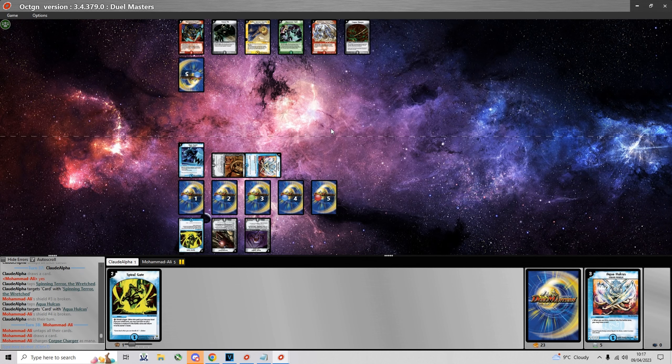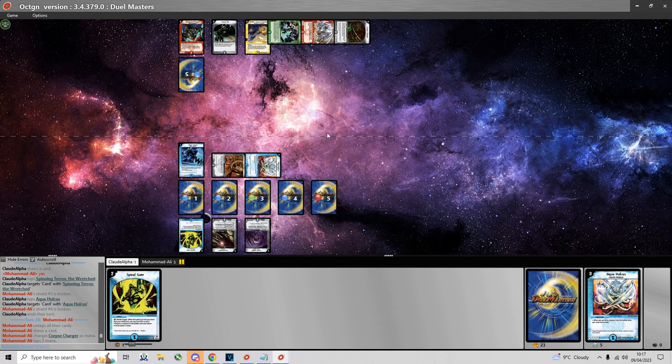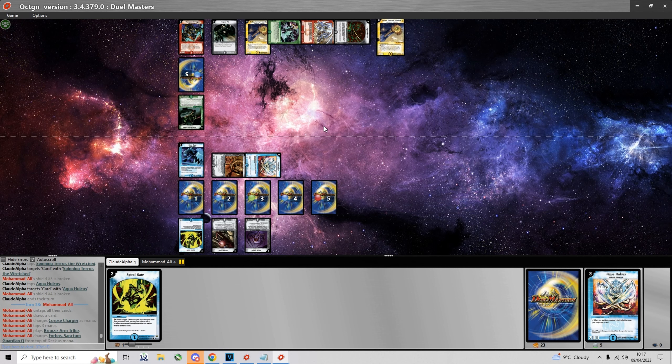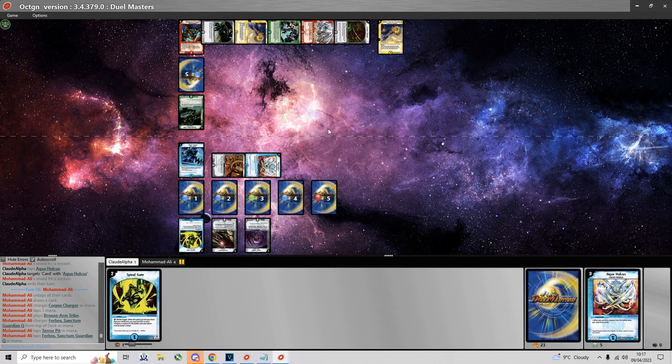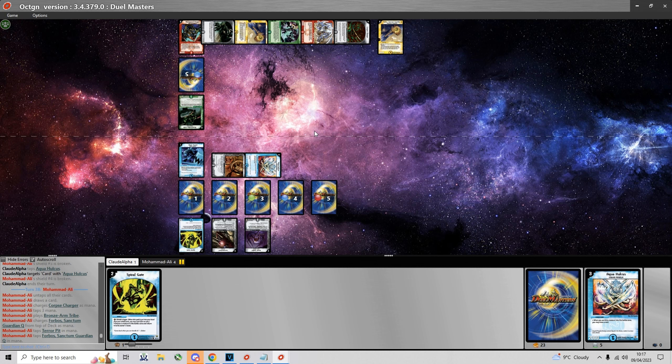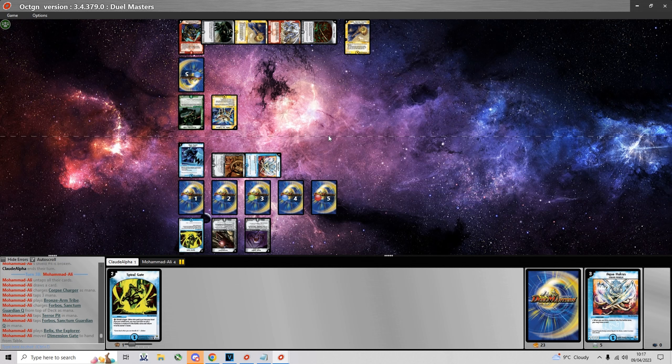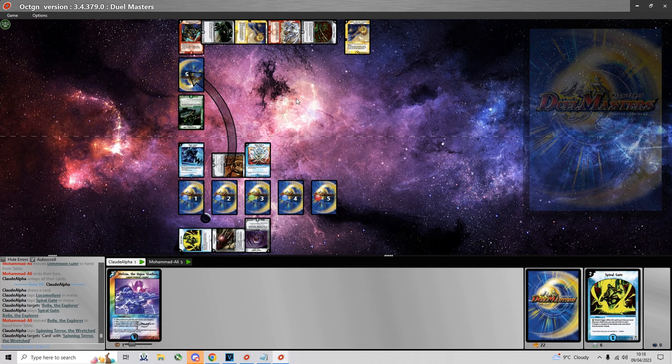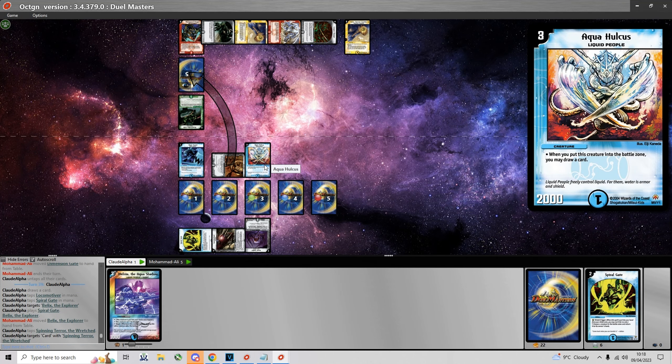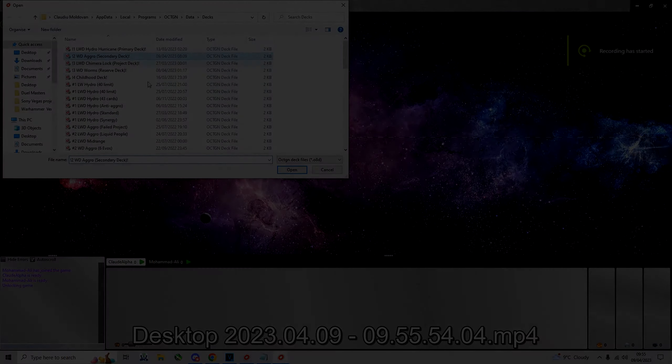Maybe he goes Sky Sword into Bilex and I'm planning to Spiral Gate the Bilex. He charges Corpse Charger which puts him on 6 mana. 3 mana looks like a Bronzan Tribe. And then he plays a Bilex, getting back Dimension Gate. And yeah he's banking on the Bilex holding my creatures off but I held on to my Spiral Gate for this very reason. So I bounce his Bilex and finish him off.